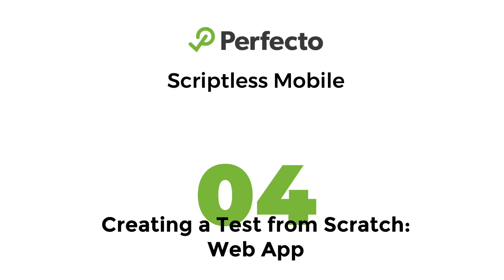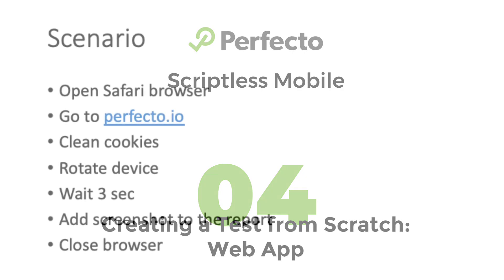Hello! Welcome to the Perfecto Scriptless Mobile introduction course. In this video, we will learn how to create a test for a web application in the Scriptless Mobile tool from scratch.